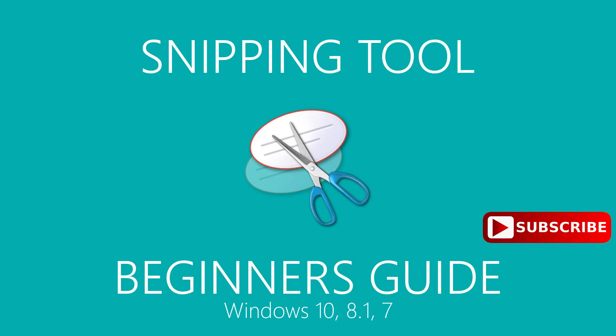Today, I will show you how to use the Snipping Tool and go over the key features. Coming up next on Tech Gumbo.